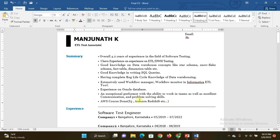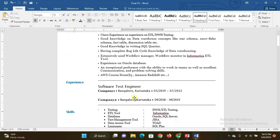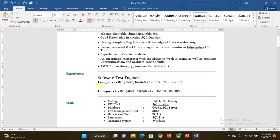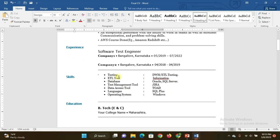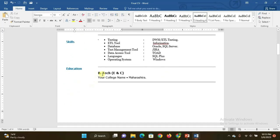Experience: in this manner you have to show software test engineer or software test associate, Company 1, Company 2, with from date and to date. The skills you have: Testing DWH and ETL Testing, ETL Tool - Informatica, Database - Oracle or SQL Server, Test Management Tool - JIRA, Data Access Tool - Toad, Languages - SQL Plus or SQL Developer, Operating System - Windows, and if you know Unix you can mention Unix also. Education qualification: in my case it is B.Tech CSE and your college name.